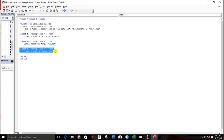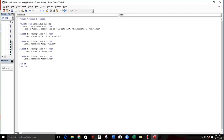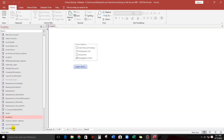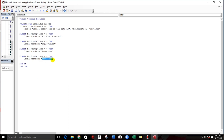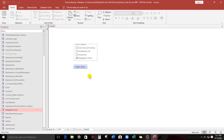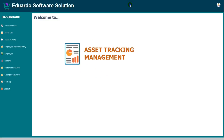Now let's proceed to navigation form. Copy-paste the Else If block, type value 4, and the form name is navigation form. Let's try — if we click open form with option 4 selected, the navigation form opens.